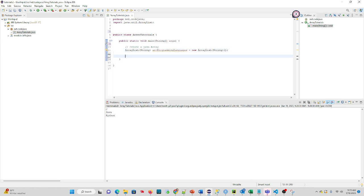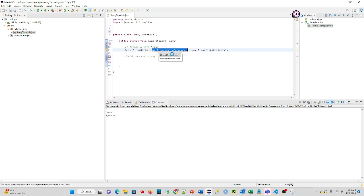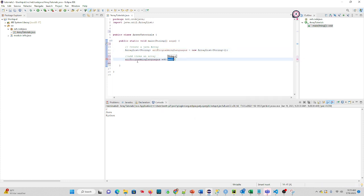Now, once we have the array, to add items to an array, you use basically the add method of ArrayList. So we take our variable name, or our array name in this case, and we click Add. And let's put in a programming language of C.